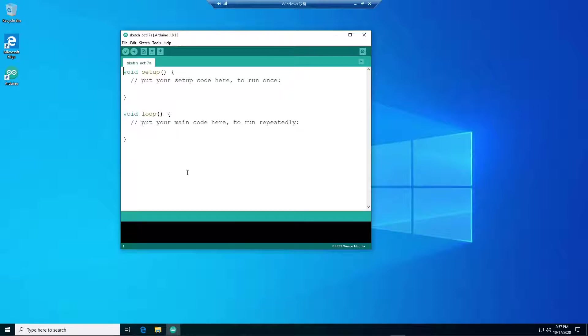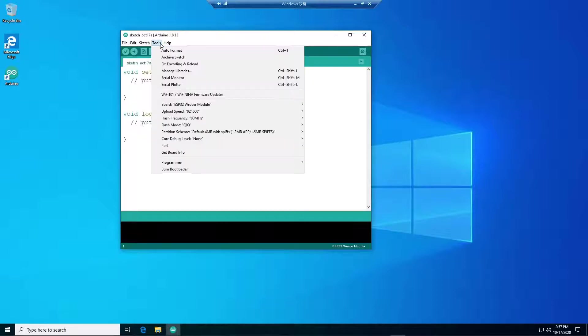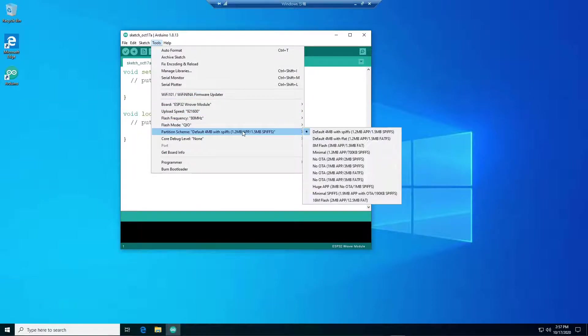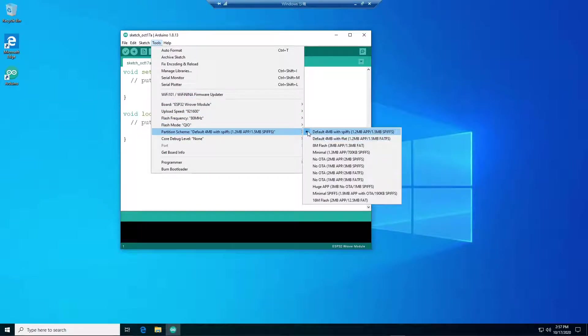OK, next thing you need to check is the partition schema. Because I am using the ESP32 camera which asks for huge memory space, so I am going to select huge app.